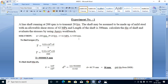Now, to find the diameter of the shaft, first we have to find out the torque induced in the shaft. The equation is T equals 9.55 into 10 to the power of 6 into P divided by N, where P is power and N is speed.